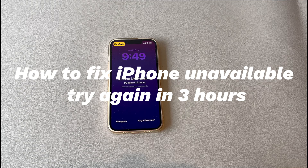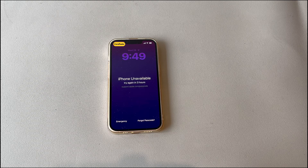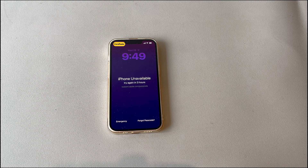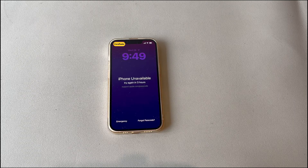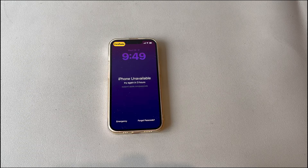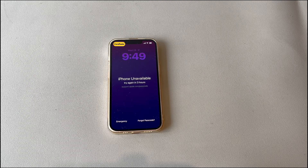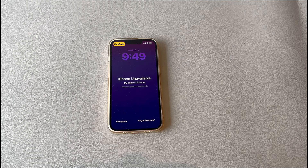Today we'll talk about how to fix iPhone unavailable try again in 3 hours. Setting a passcode on an iPhone makes sense for data protection and unauthorized access prevention. It does give you peace of mind, until the phone is locked suddenly and the screen says iPhone unavailable try again in 3 hours, with no way to enter the passcode and unlock the device.